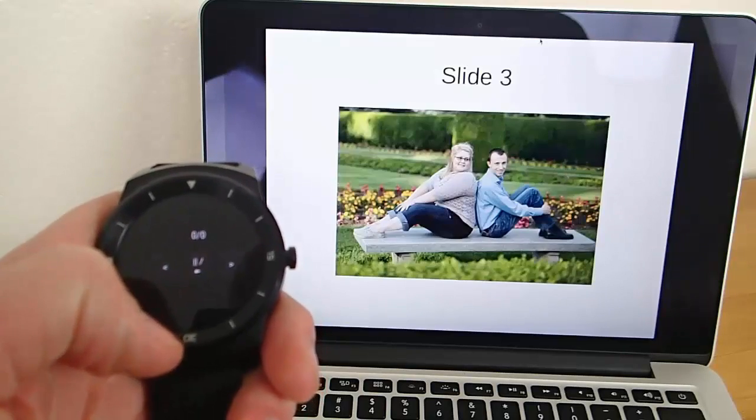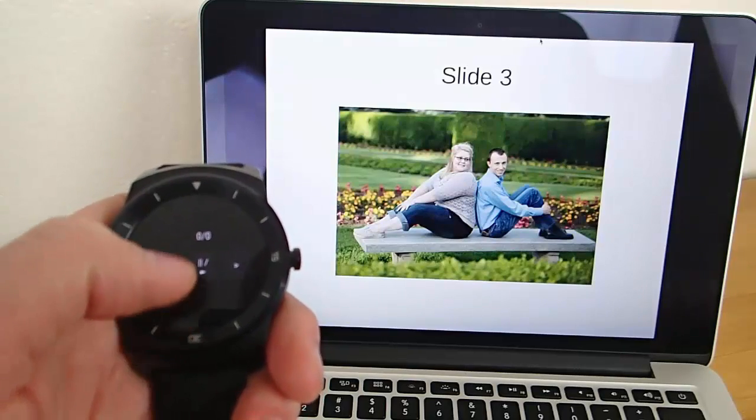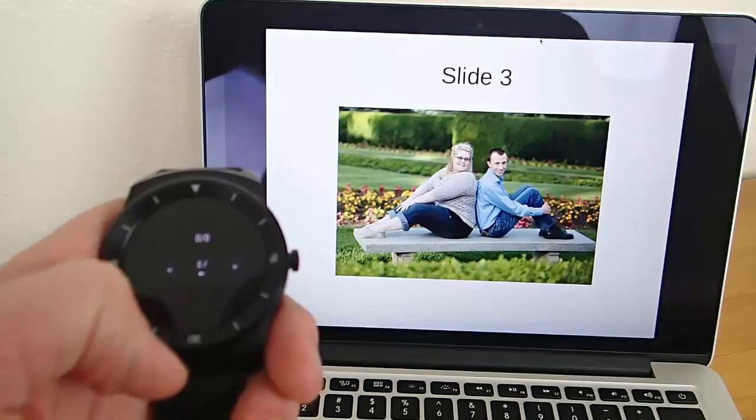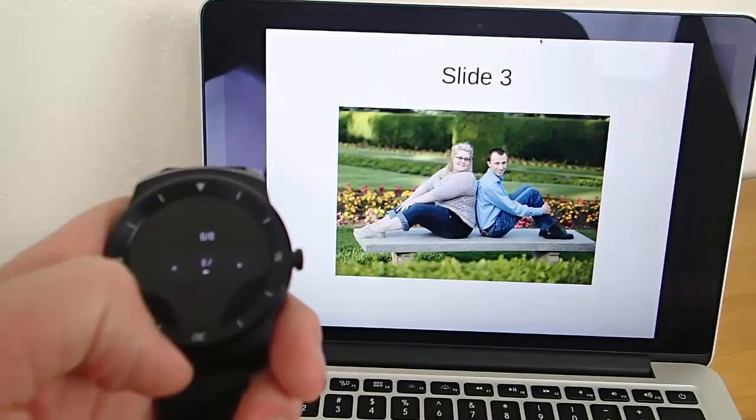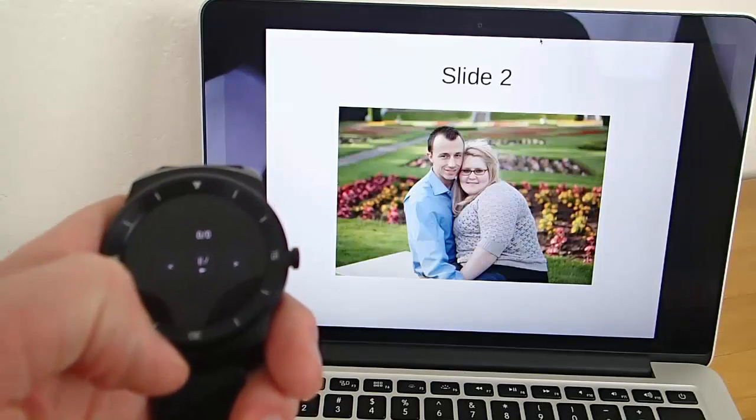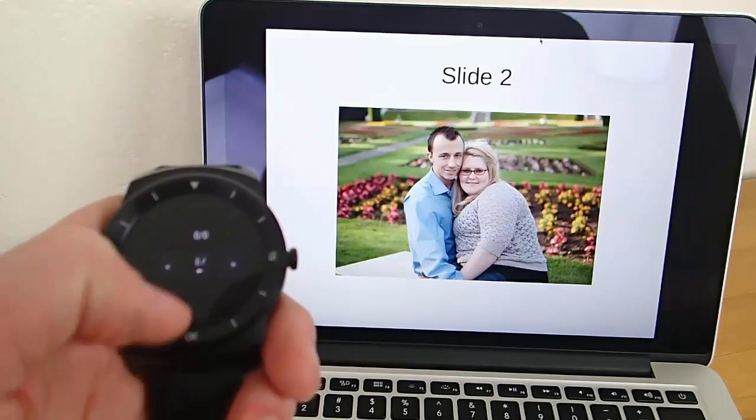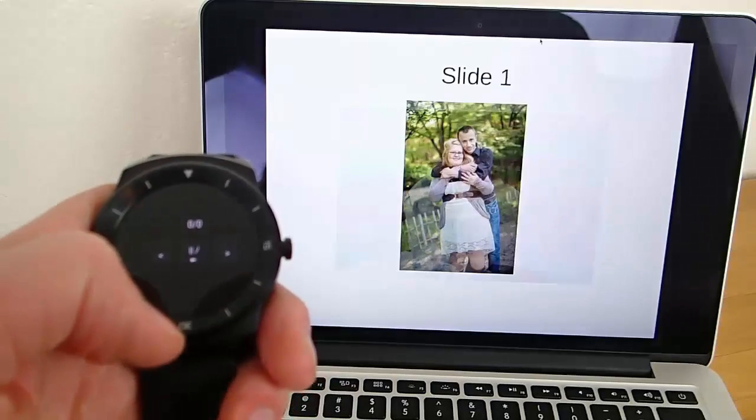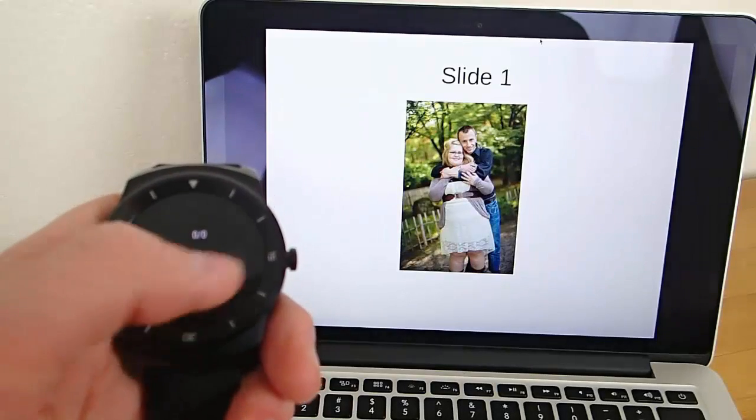And then up at the top you have what I believe is supposed to show you how many slides you're at, like one out of five slides. For me it just keeps saying zero out of zero, so I think that's a bug that they need to work out.